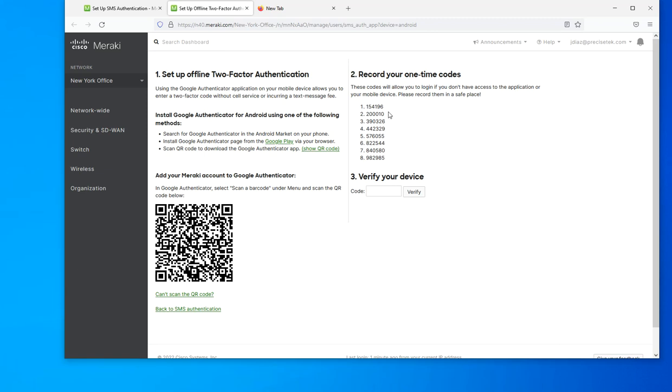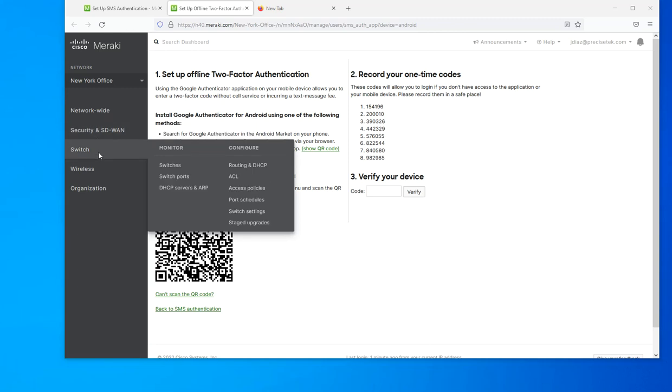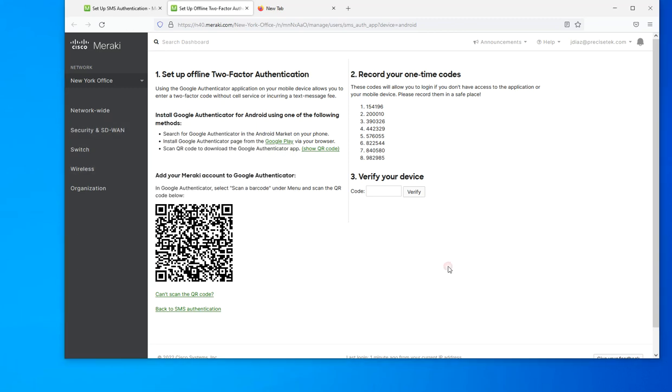Let me pause this for one second while I continue setting up the application on my phone and I'll get back in one moment. Okay, I am back. I already added Meraki to my Google Authenticator app. I just scanned the QR code within the application.